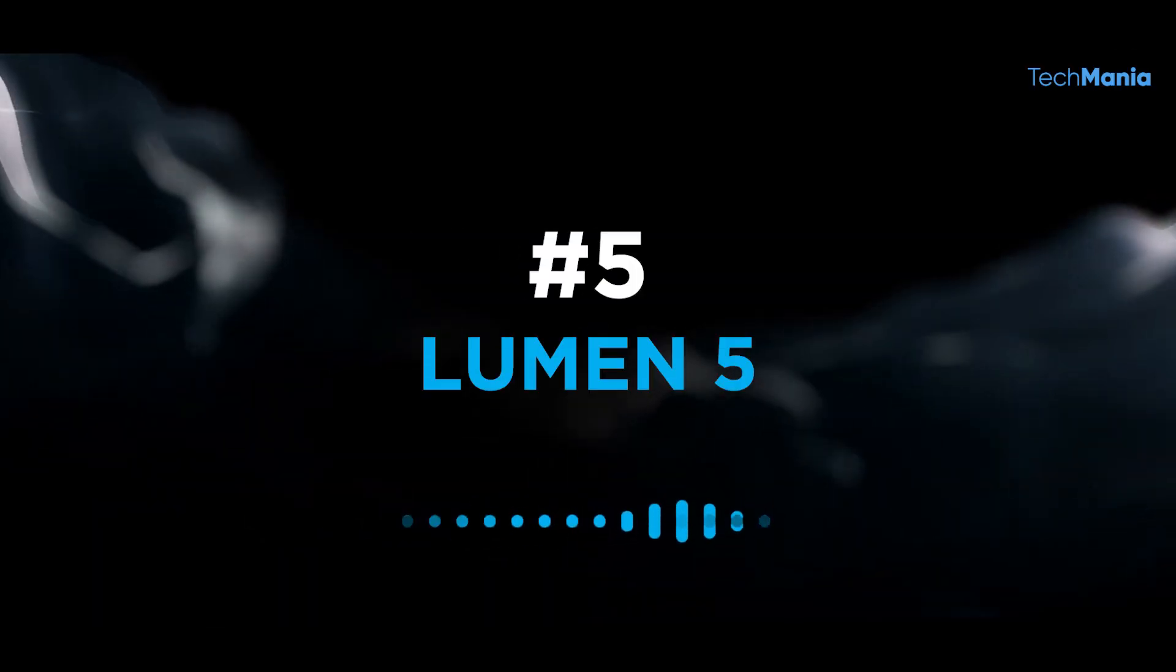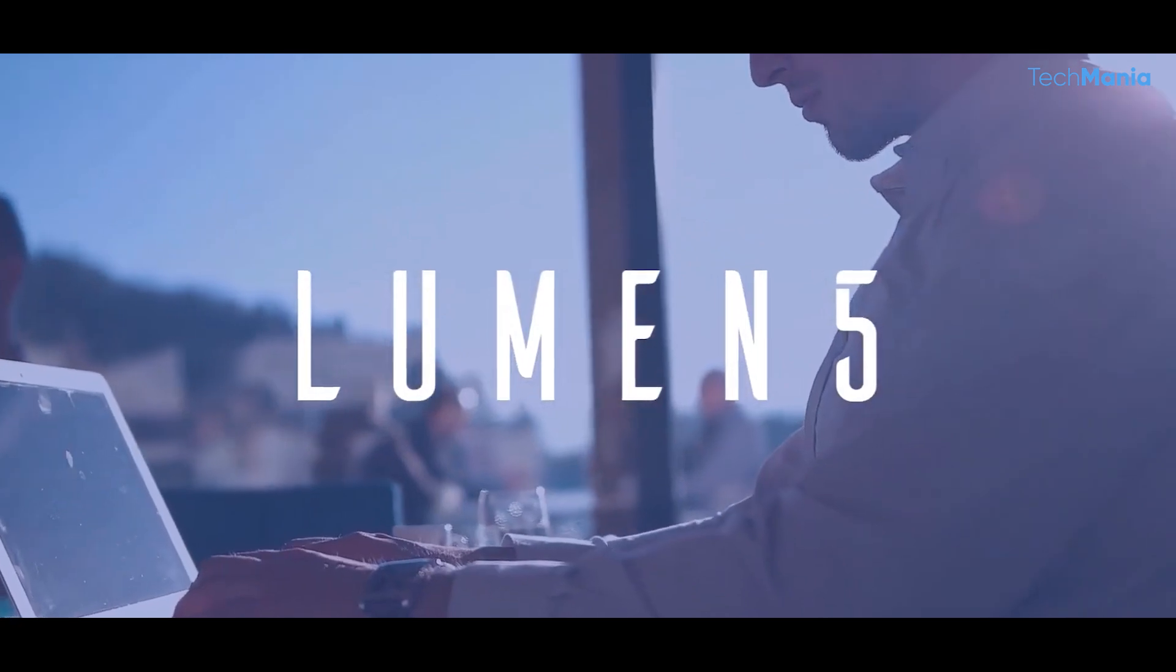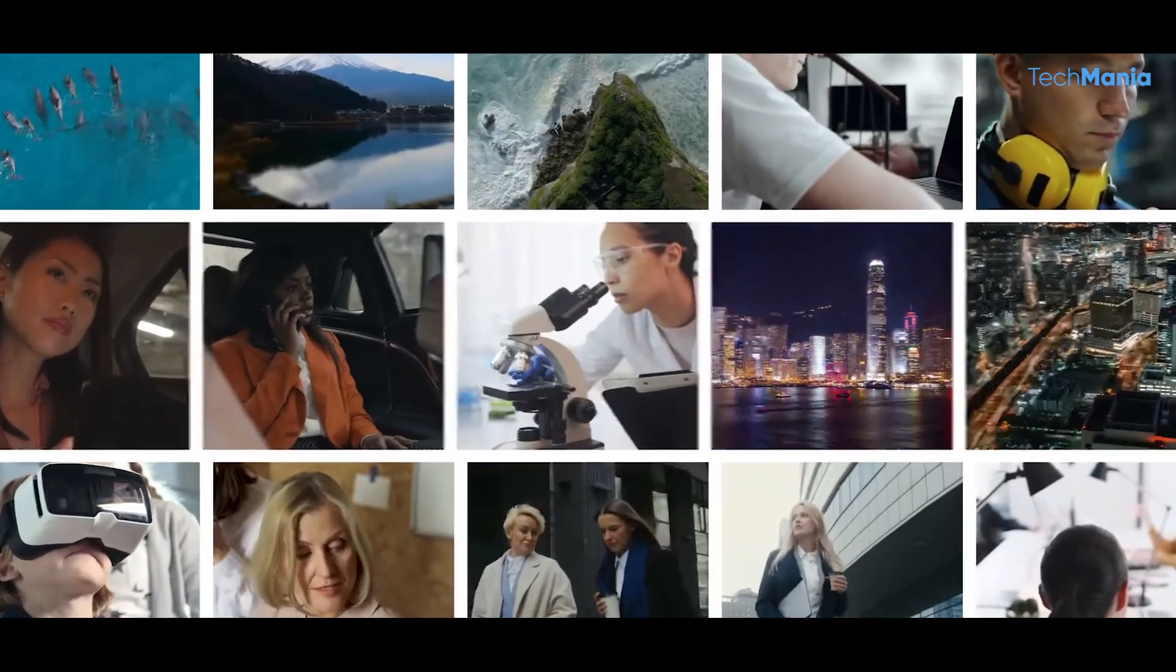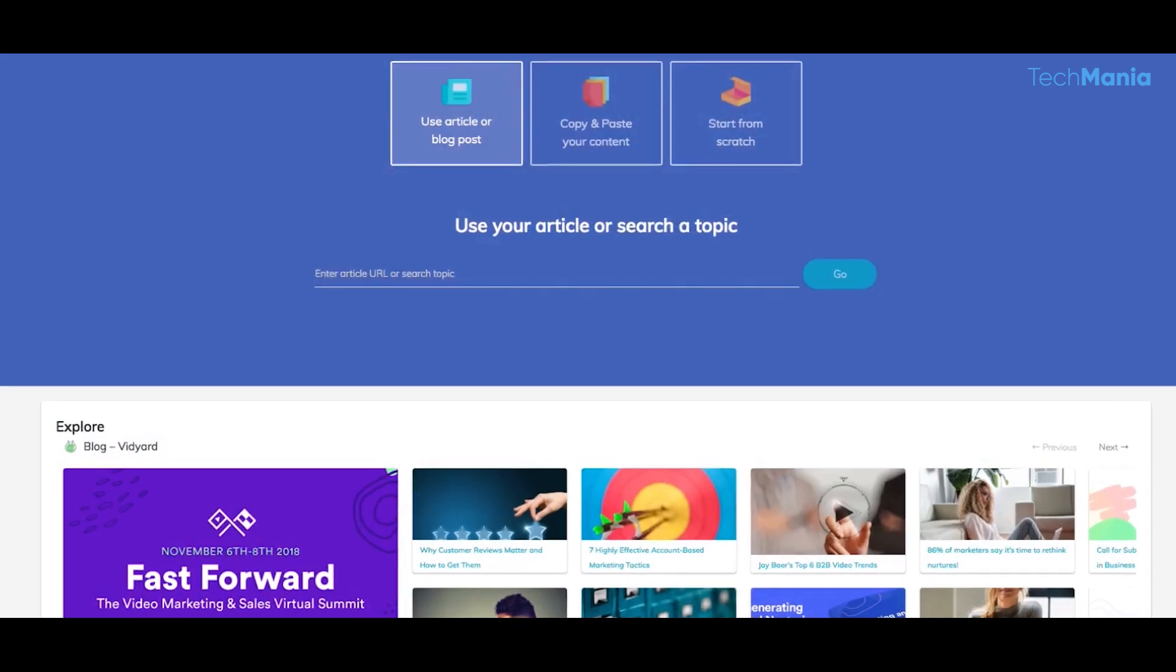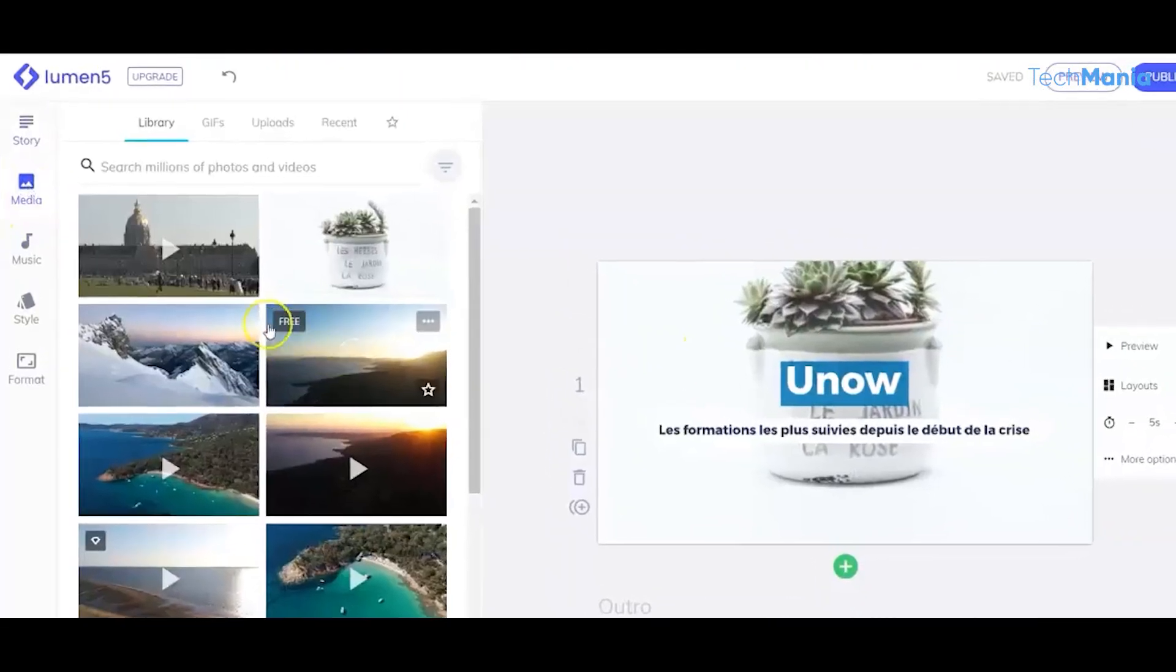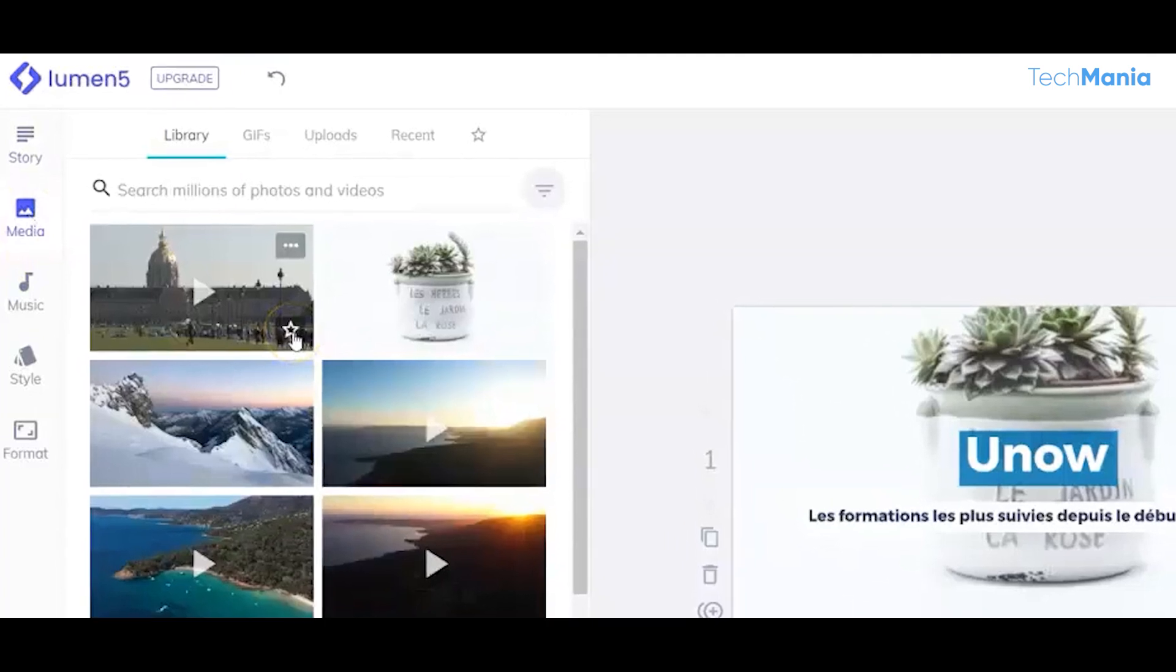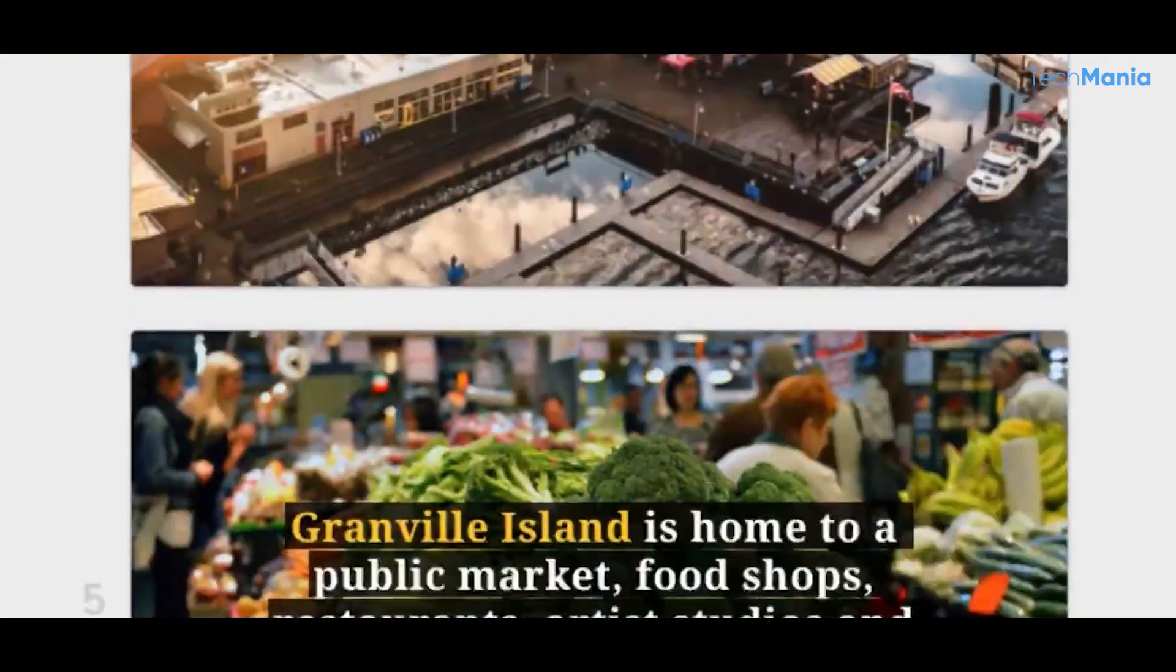Number 5: Lumen5. It's an AI-powered video creation platform that is changing the game for content creators. With its user-friendly interface and powerful technology, Lumen5 makes it easy for anyone to create professional-looking videos quickly and efficiently.